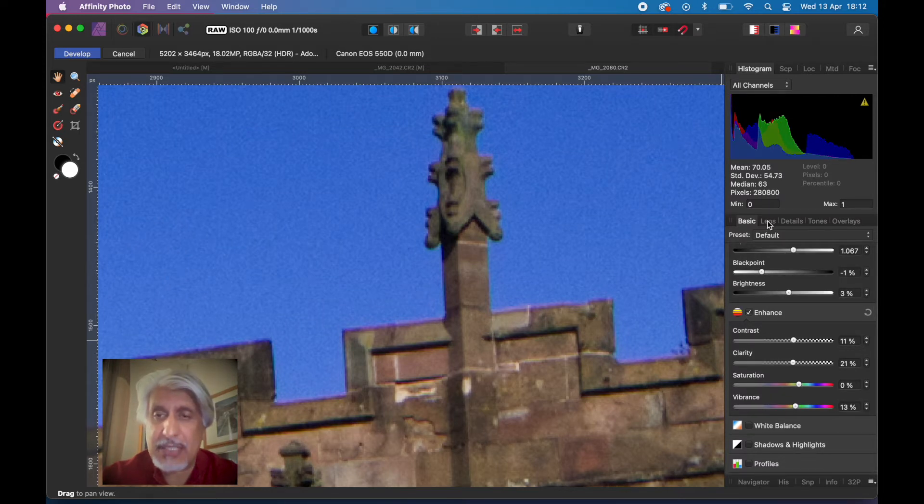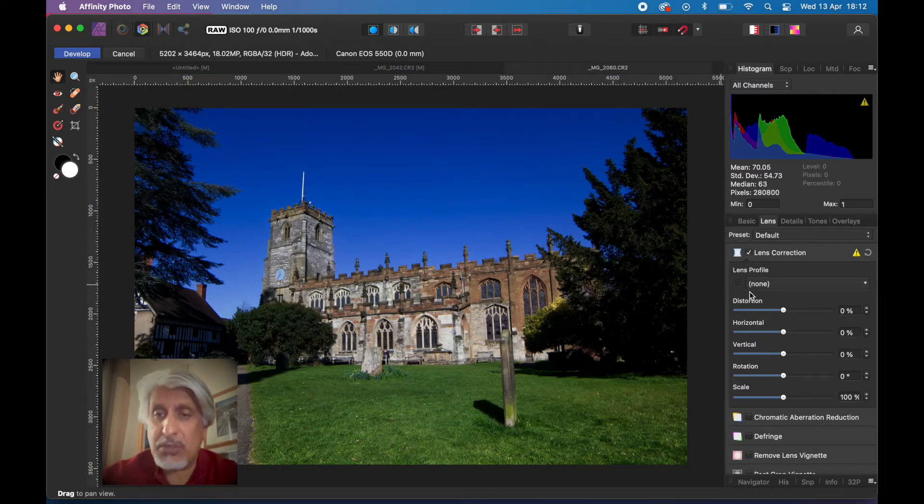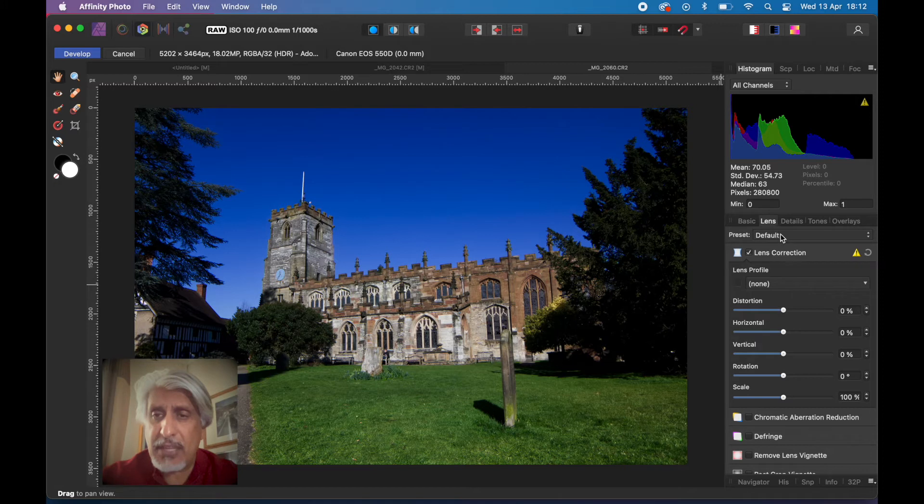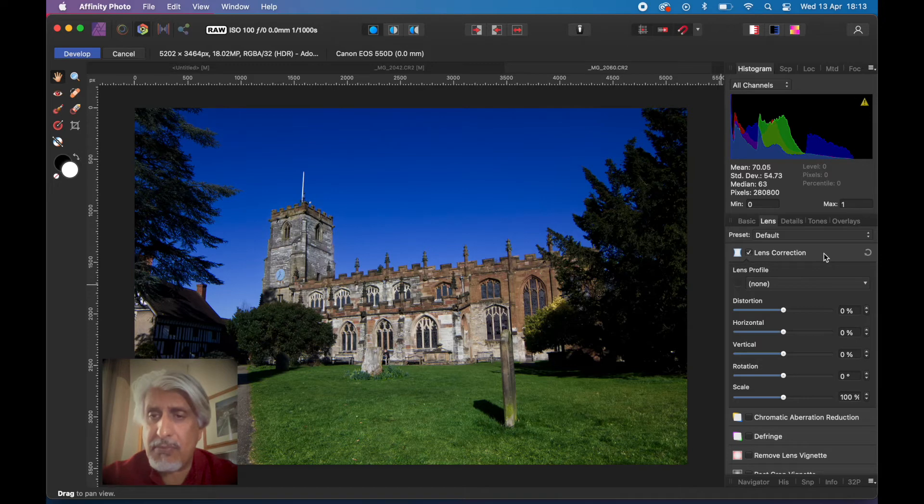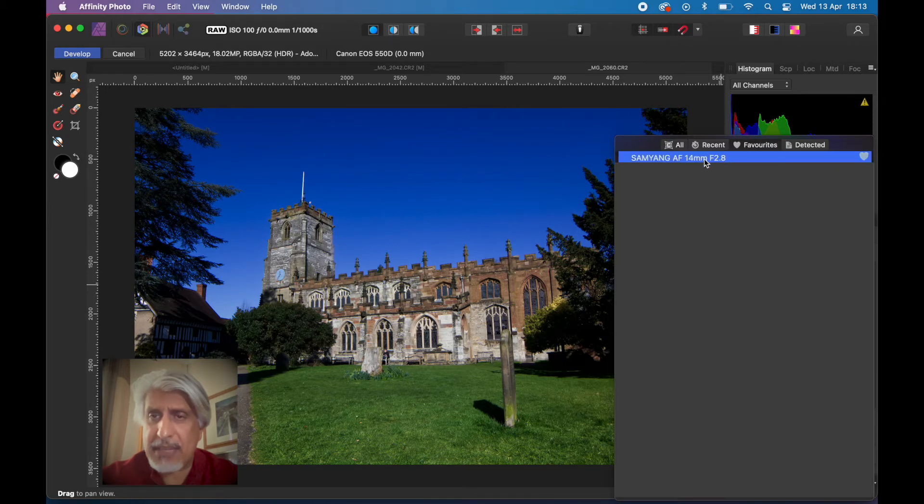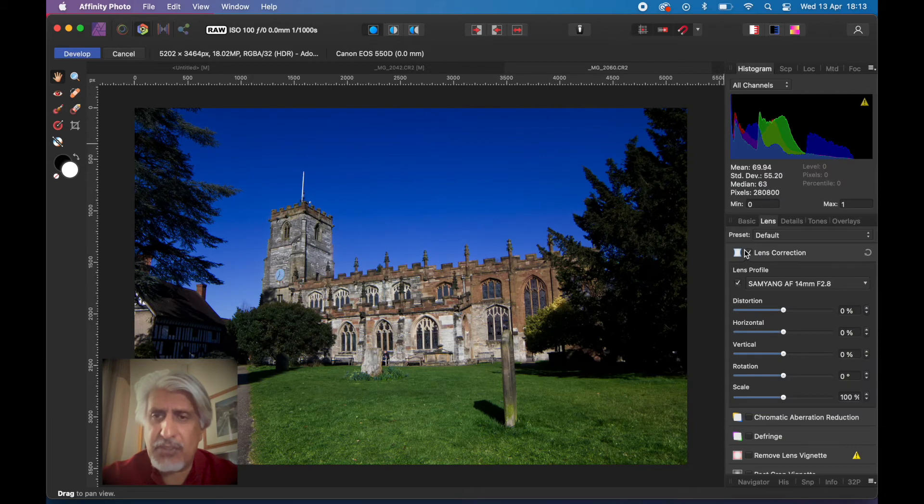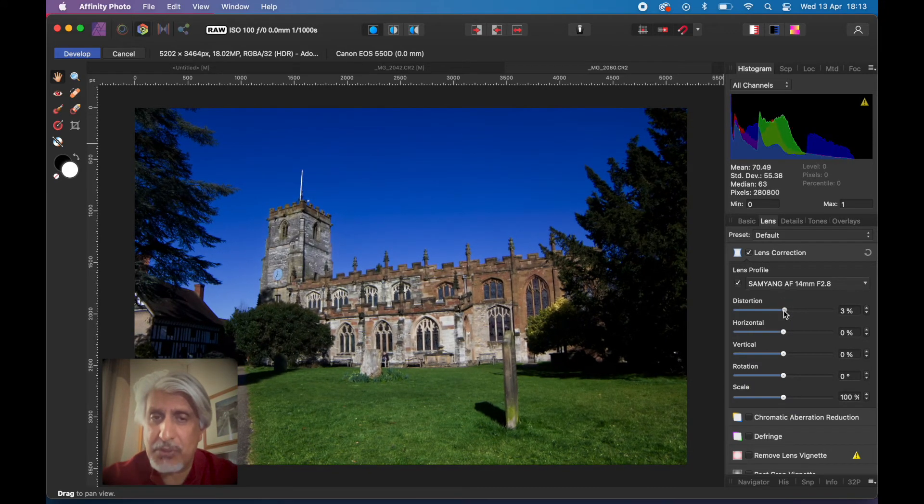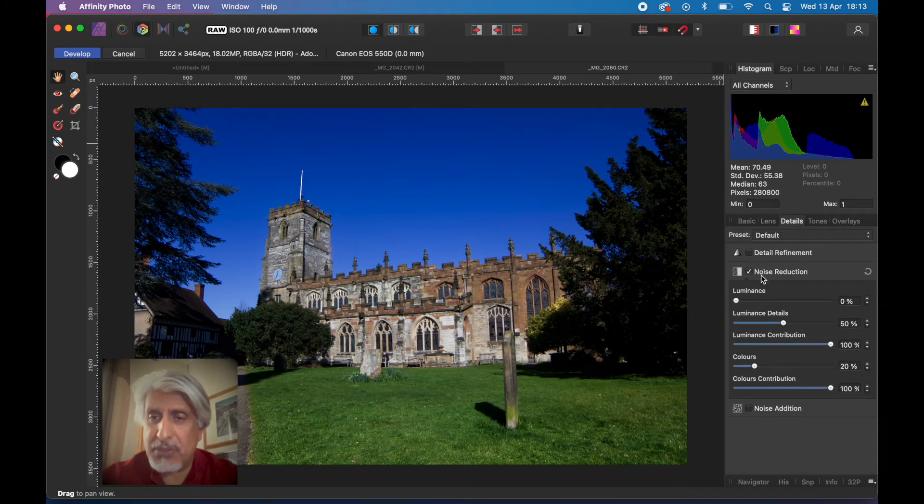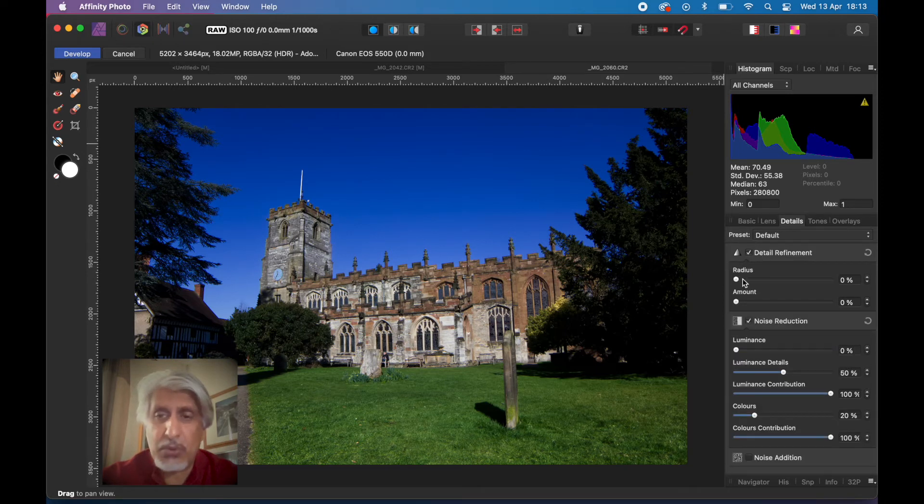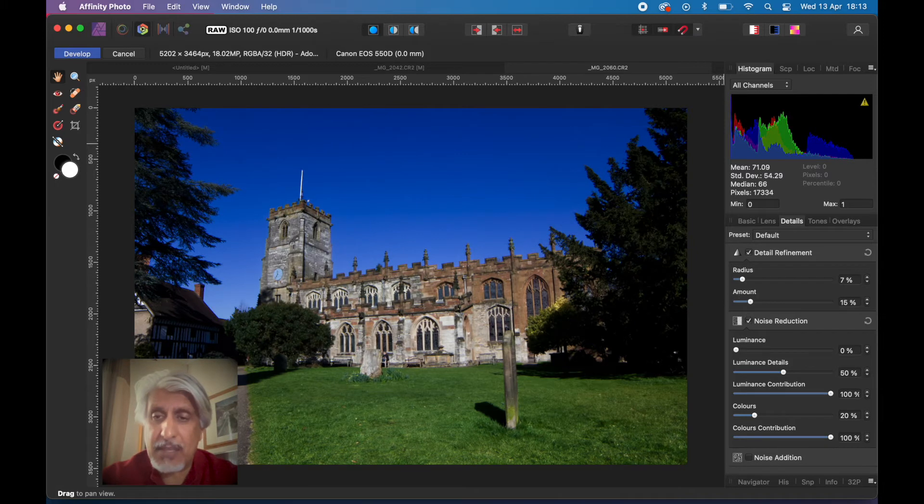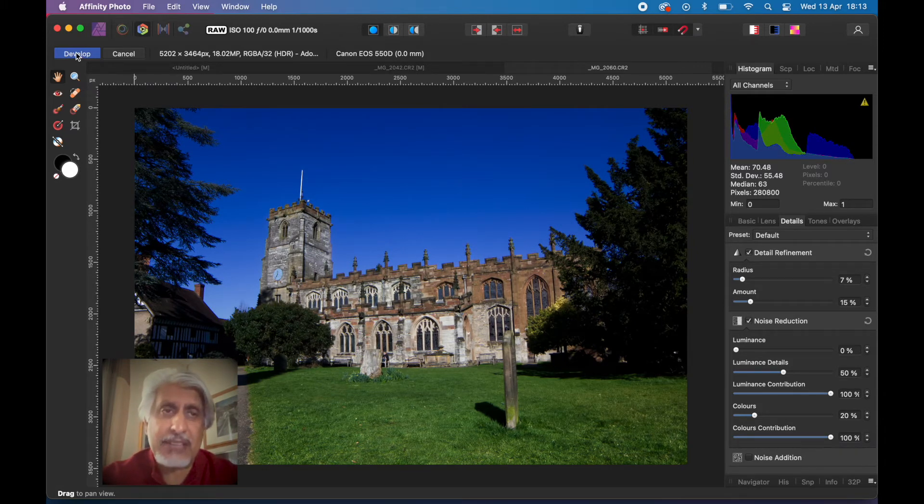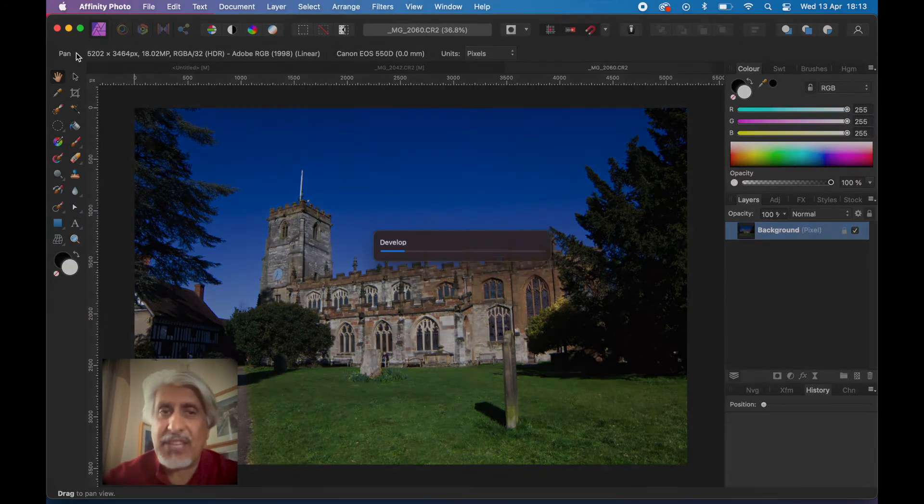The vibrance, maybe just push that up. The lens profile, I'm going to use the favorite which is the lens that I've got on there, the Samyang 14. You can see that just corrects a little bit of barrel distortion on the image. In the details you might want to change some detail refinement. This is all raw processing. I'm going to leave it like that for now and then click develop.